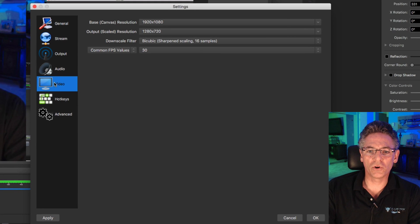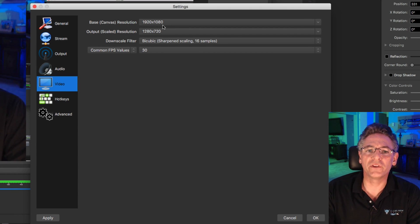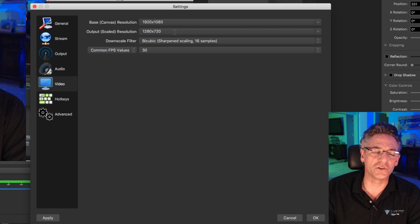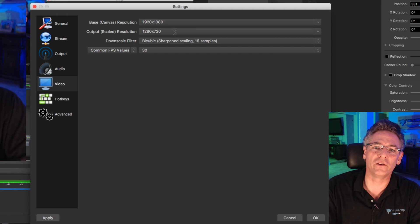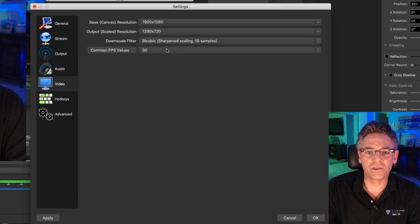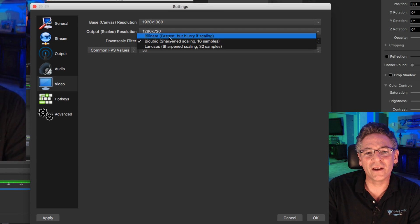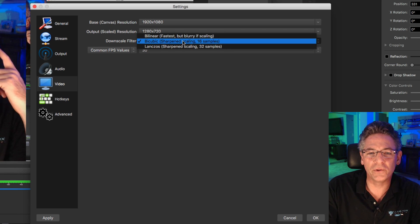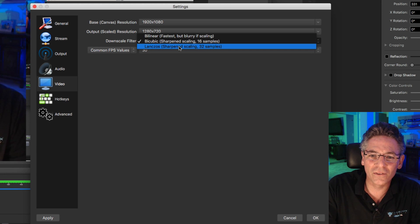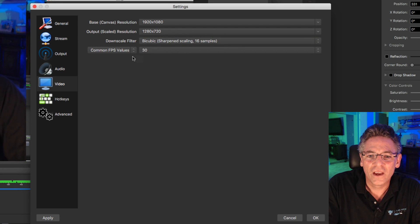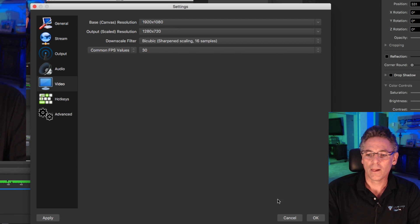Over in the Video settings: select your base canvas resolution — 1920 by 1080. Your output scaled resolution should be 1280 by 720. Select 720p unless you have a Cray supercomputer. For the downscale filter, the differences between options aren't that great. Some say Lanczos is better at sharpening — I go with bicubic. And set your frames per second to 30. Hit okay.